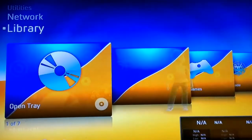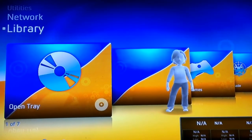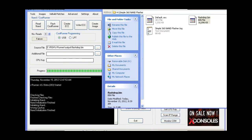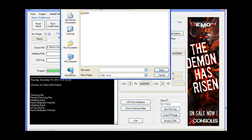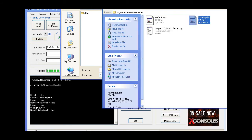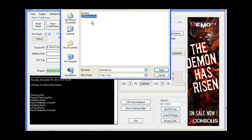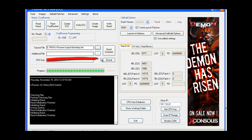That brings me back to Freestyle Dash. Now I'm going to take it over to the computer. So back on the computer side, you're going to plug in your USB device, click on the load source file, bring your flash dump, drop it in there, and drop your key in.